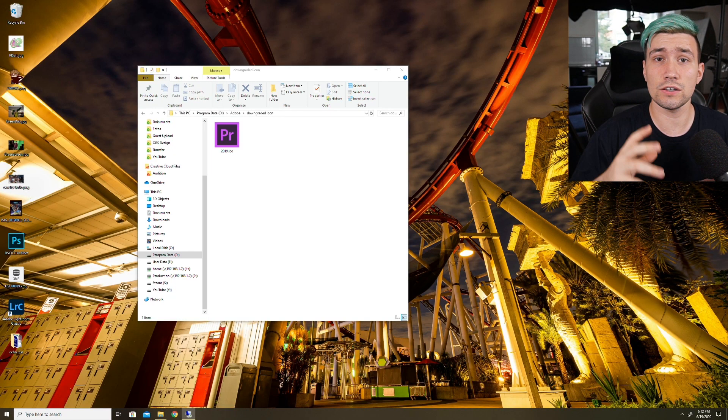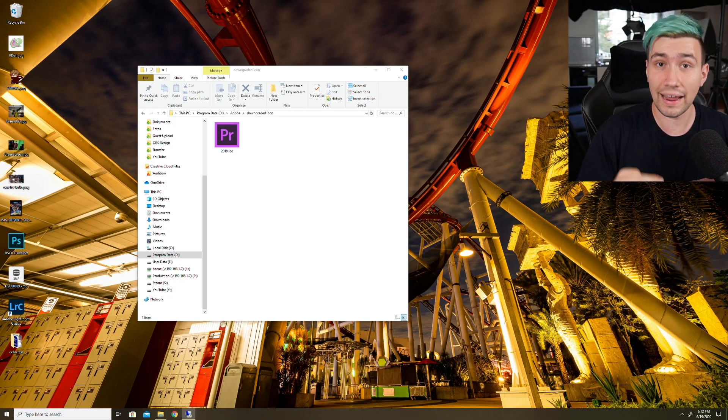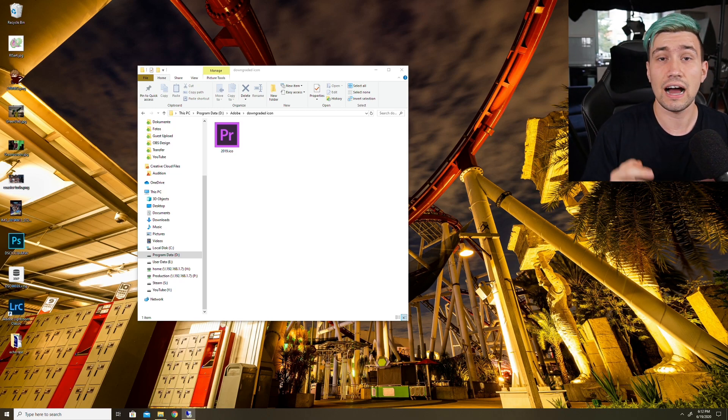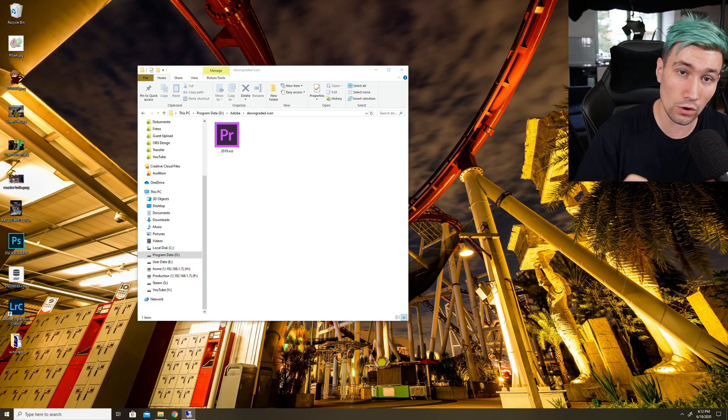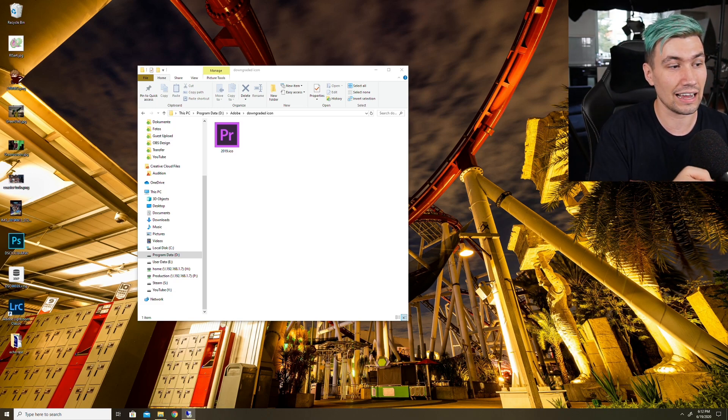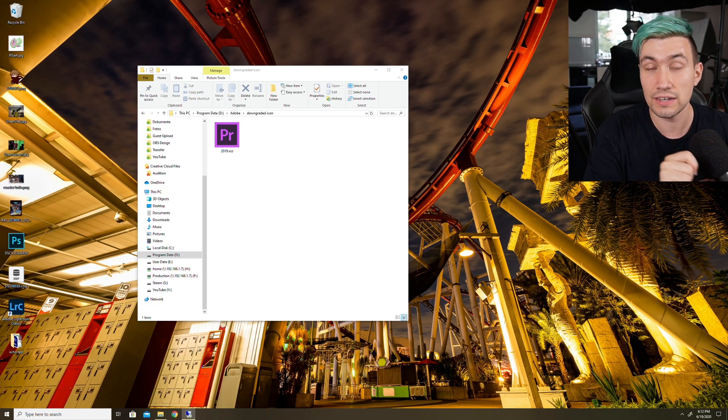All right, all you need is an old version of the Premiere Pro icon in an ICO format. I will link a download in the video description below where you can get that exact icon I have here on screen.